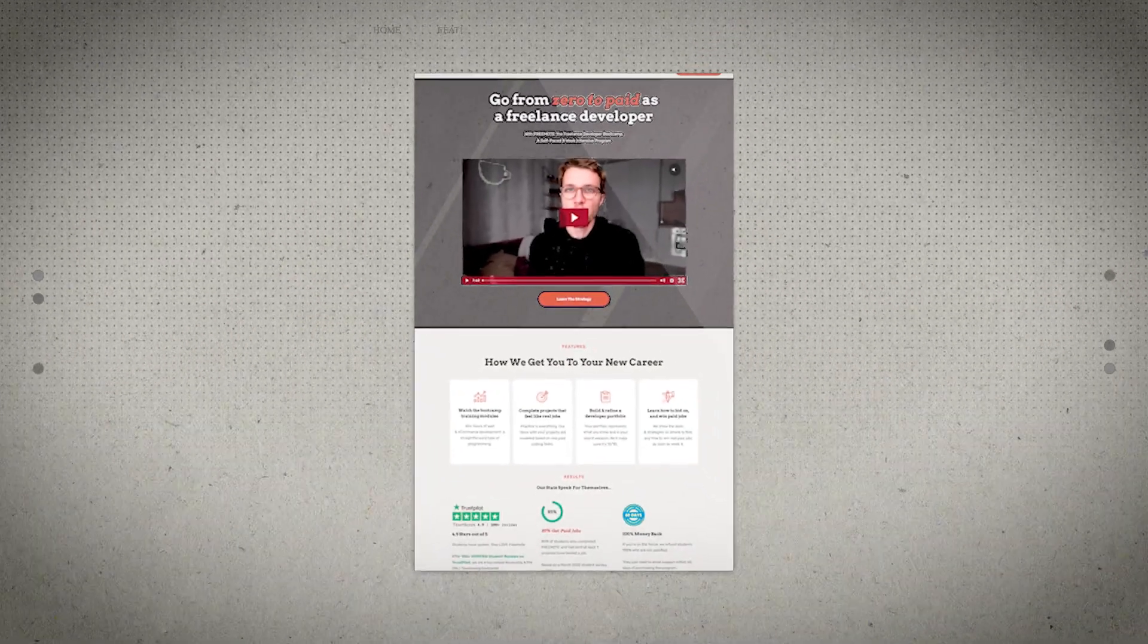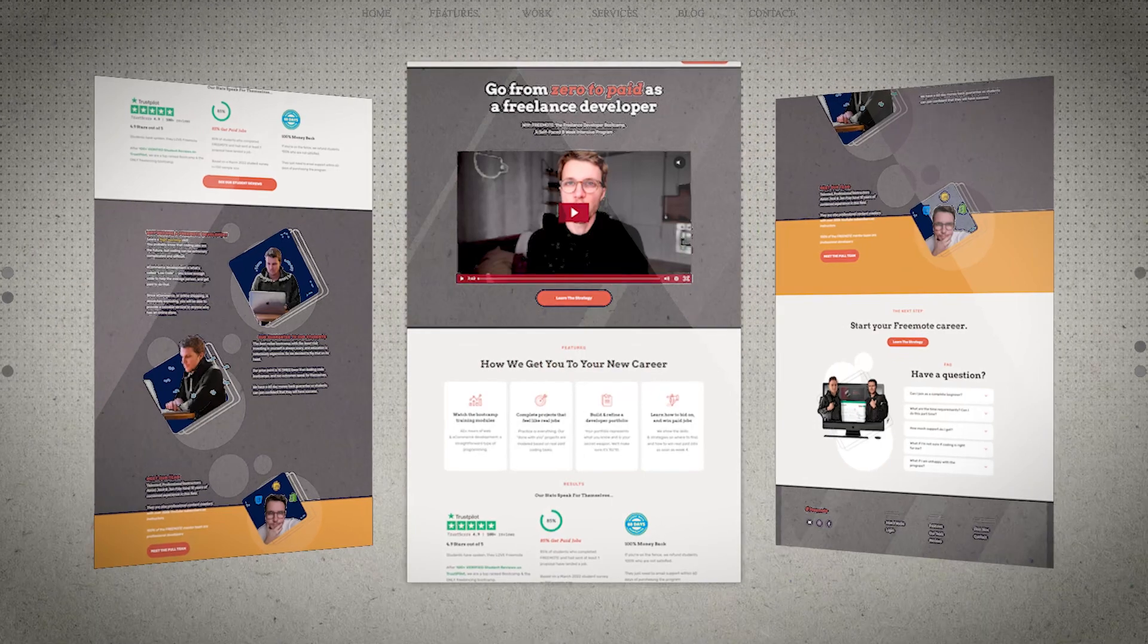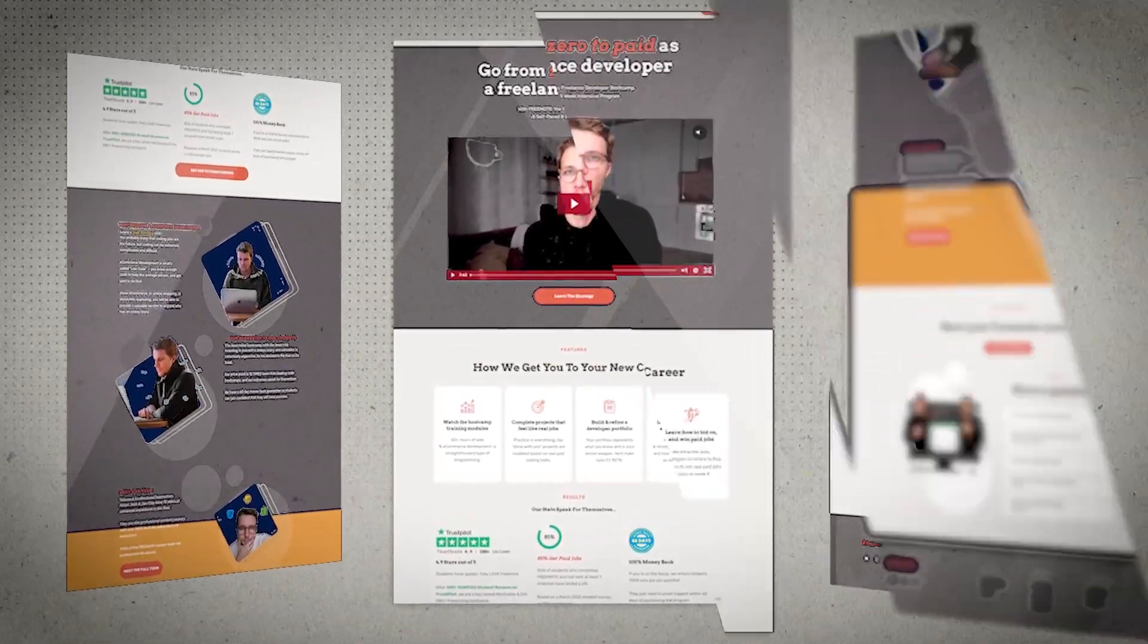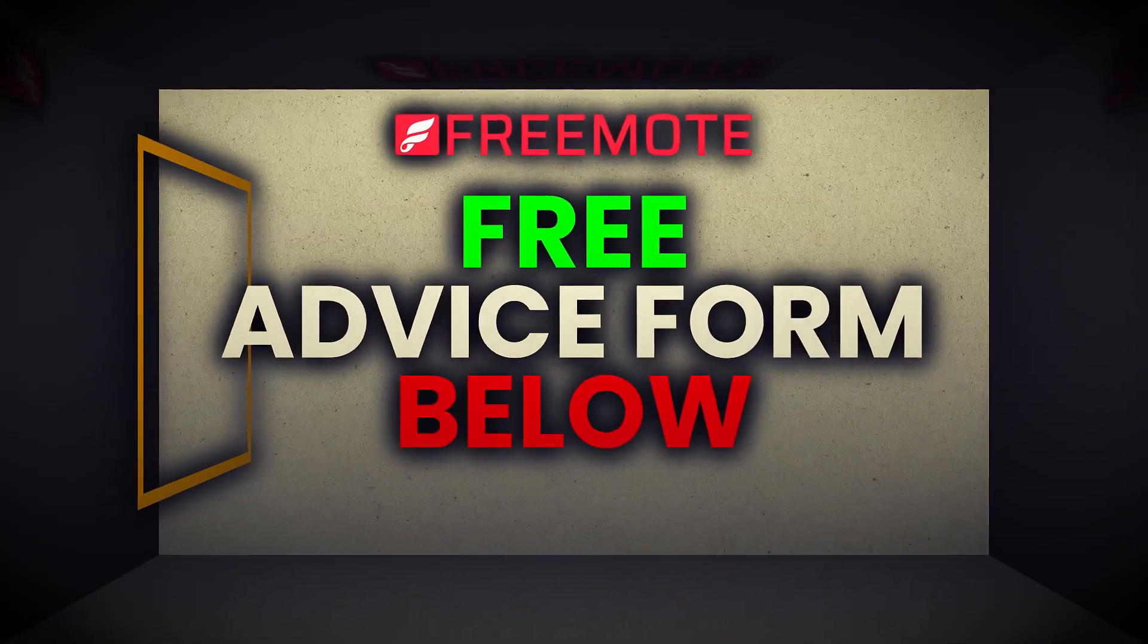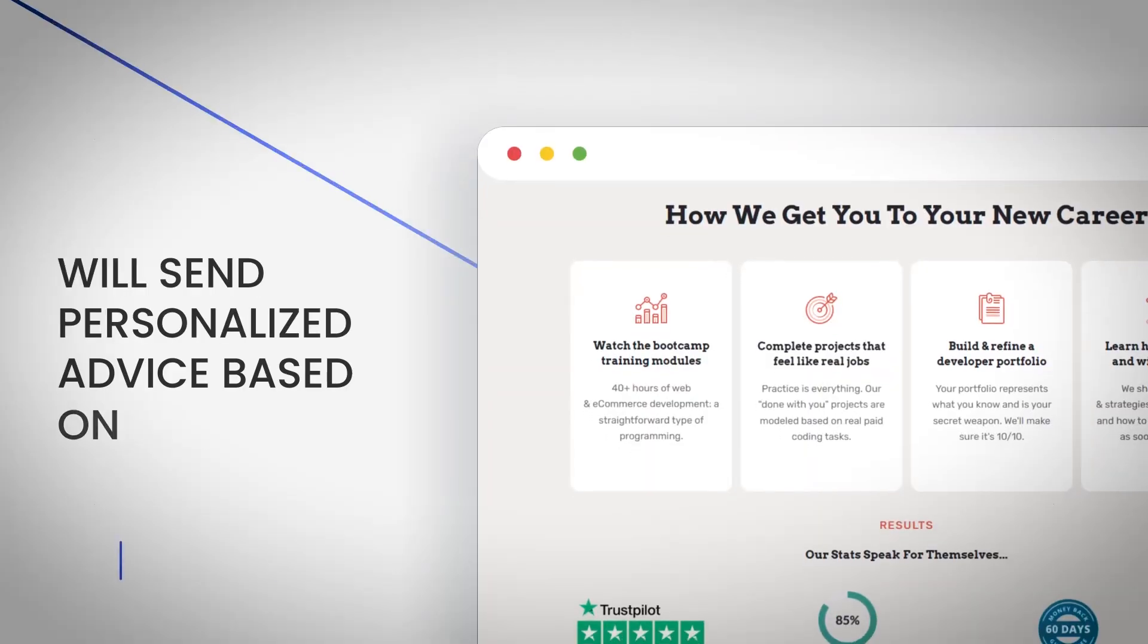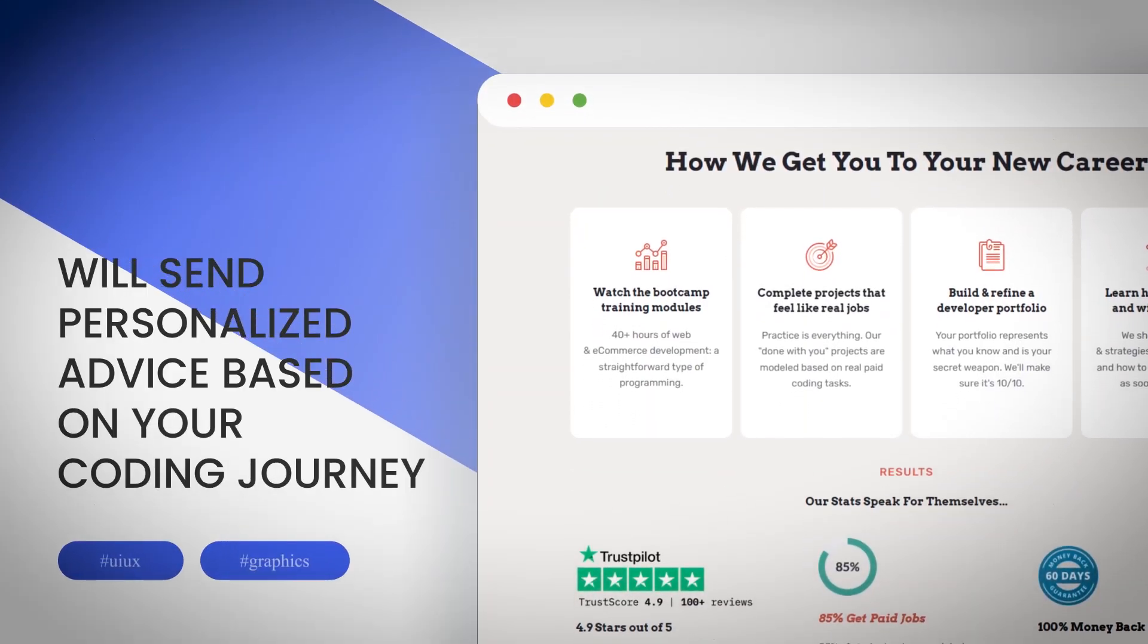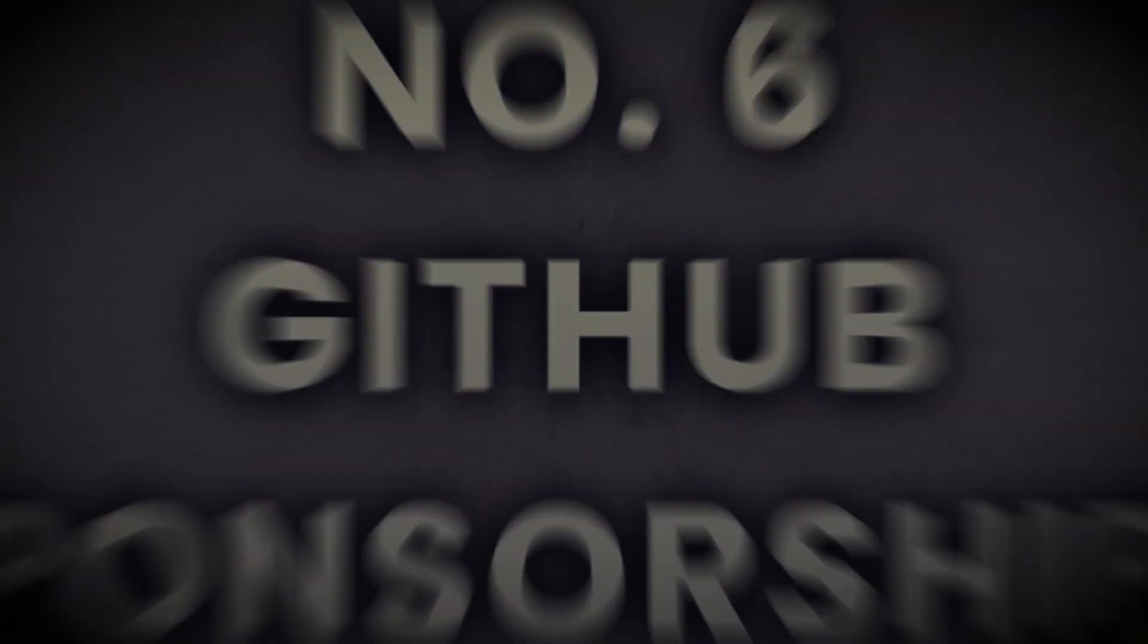Now, I do personally have my own program that you probably already know about. So all I'm promoting for this video is my free advice form, which you can fill out below. And then I'll send you some personalized advice based on where you're at with your coding journey.